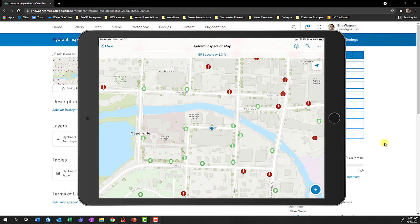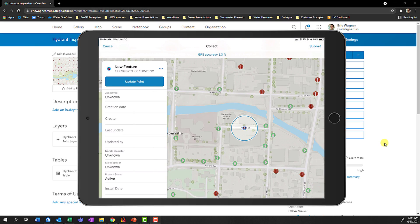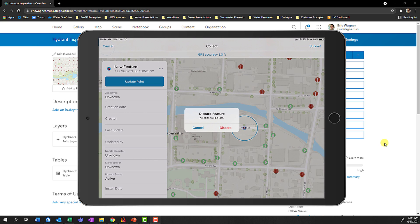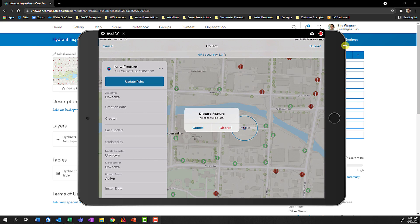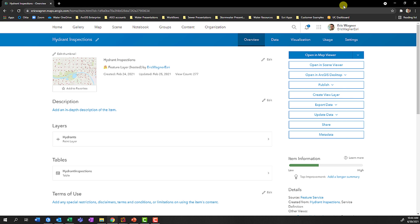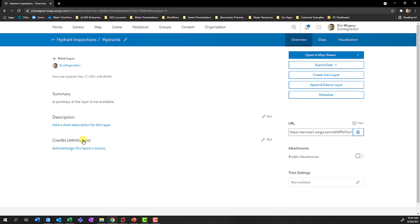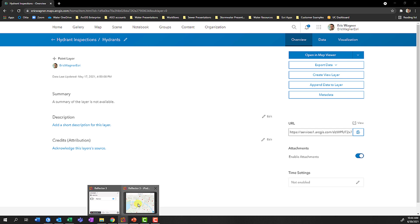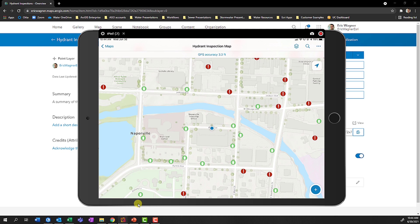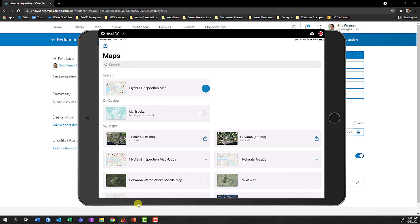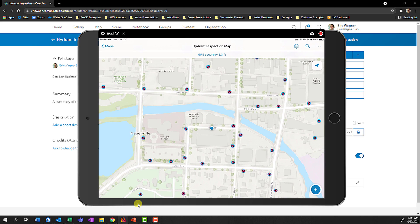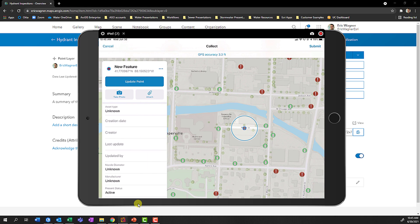If you're working with a hosted feature layer and you realize that you're not able to add attachments in the field or in the office, as with the case with this Fire Hydrant feature class, within ArcGIS Online, we can go to that hosted feature layer that has the hydrants layer, click the Enable Attachments button, and now when we go back in to ArcGIS Field Maps, after we've reloaded the map, we'll be able to see that now we have the ability to add attachments with the Take Photo or Attach button.